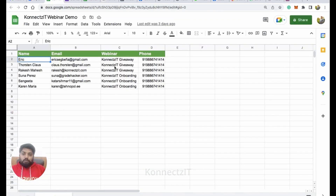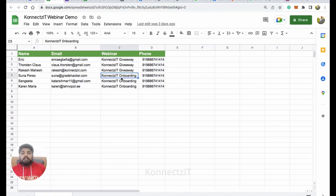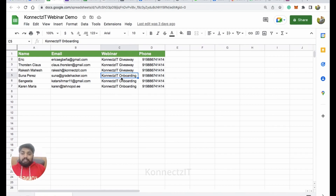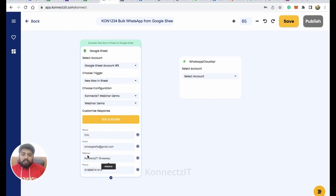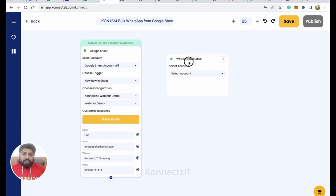For example, I have two webinars — ConnectSeed Giveaway and ConnectSeed Onboarding. I could add a condition here to send only for the ConnectSeed Giveaway webinar. But for now I'm going straight ahead without any conditions or formatter.